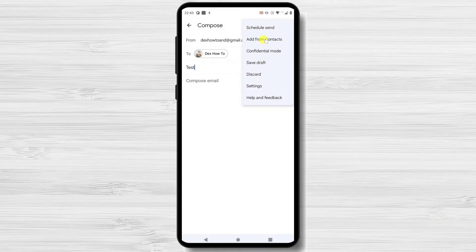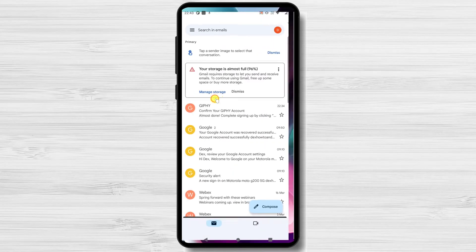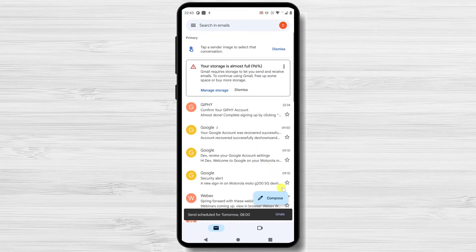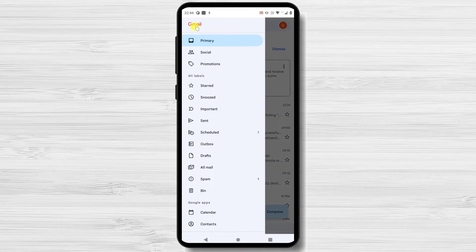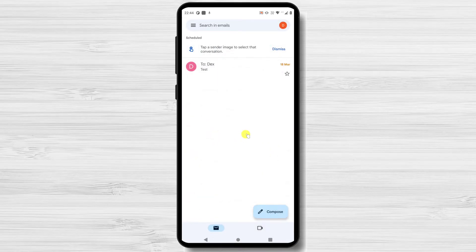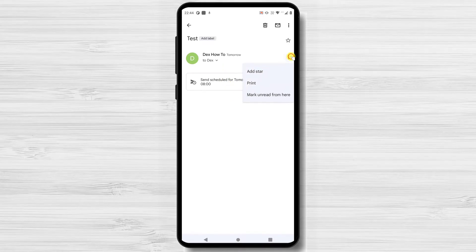If you wish to see the emails that are scheduled to be sent, you can tap on the three dots menu from the right, then tap on the Schedule folder. You can cancel the scheduled email if you click it and click the Cancel Send button. This is how you schedule an email to be sent on Gmail on Android.